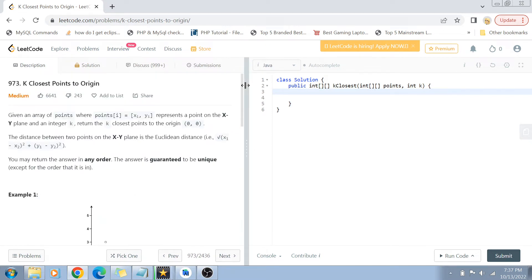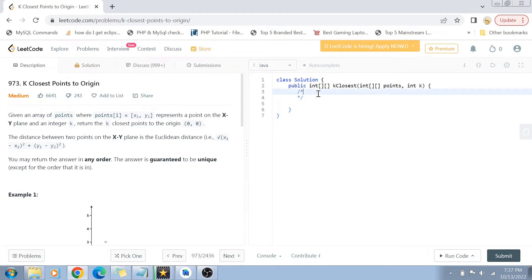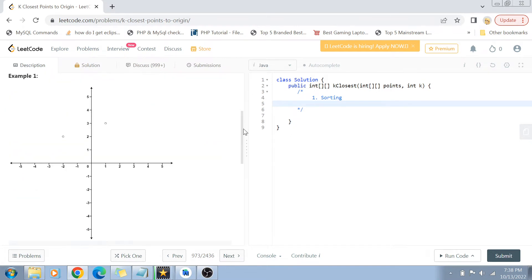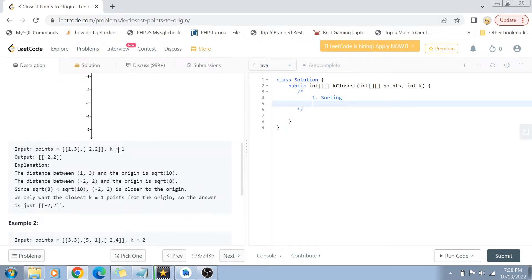Now let's discuss certain approaches. I'm going to use two approaches. One is the brute force or naive approach, which is sorting. It's very simple — you take the distances of all the points, put all these points in a map where the key is the point and the value is the distance, sort all those distances in ascending order, and finally return those k points which are closest to the origin.